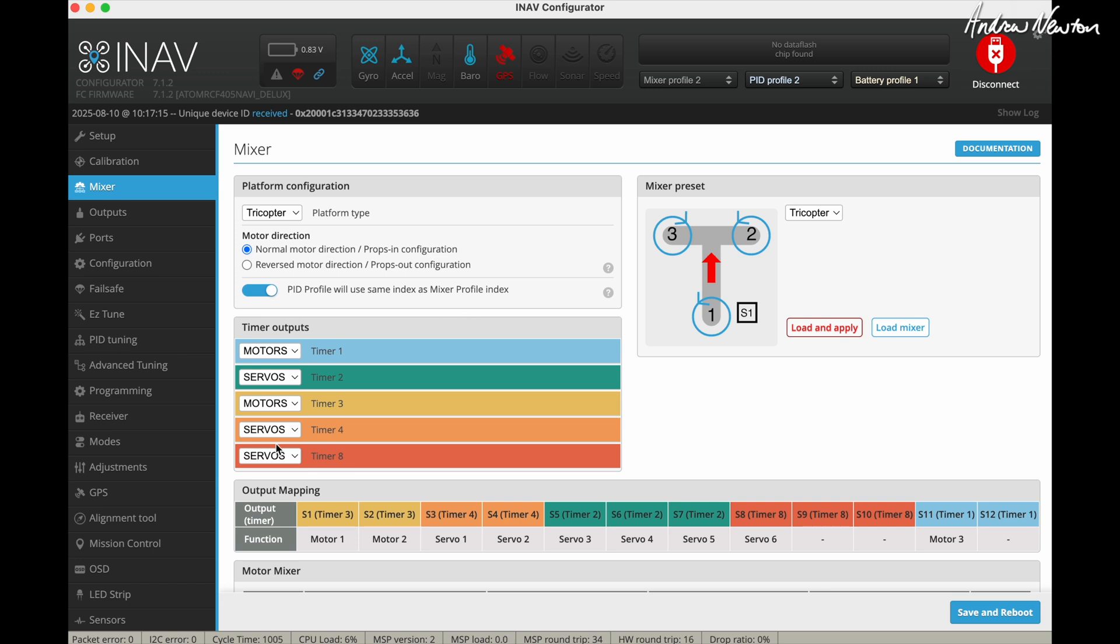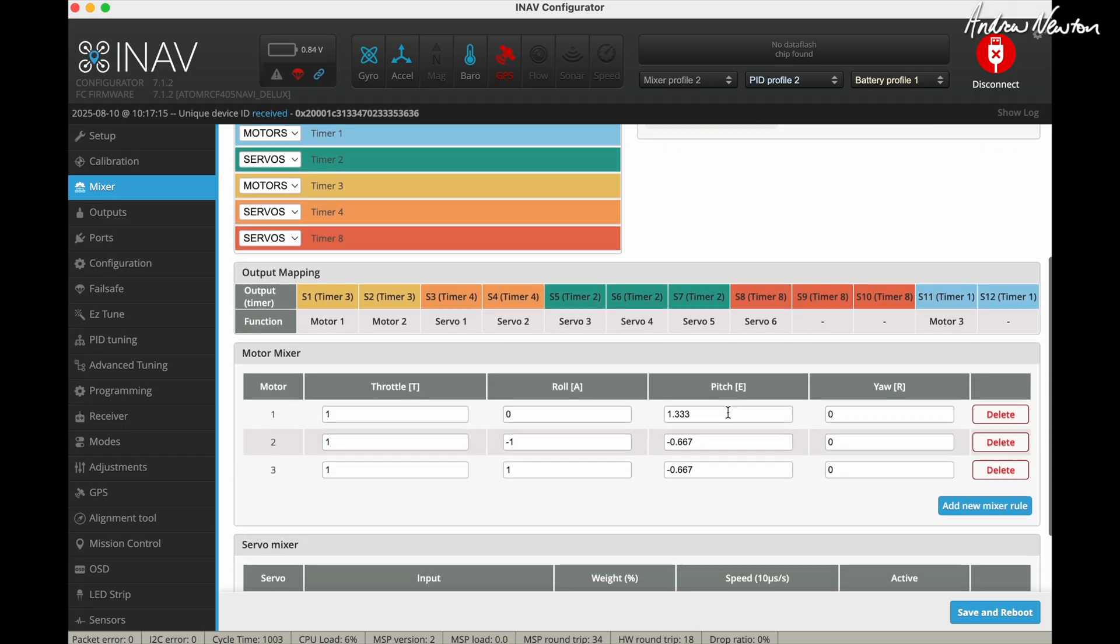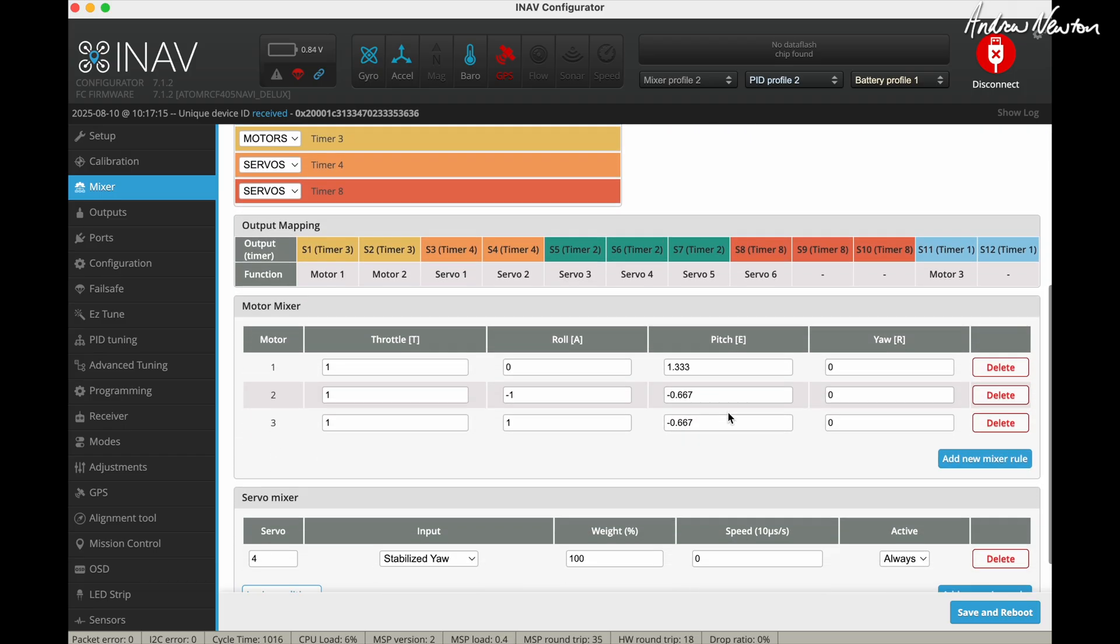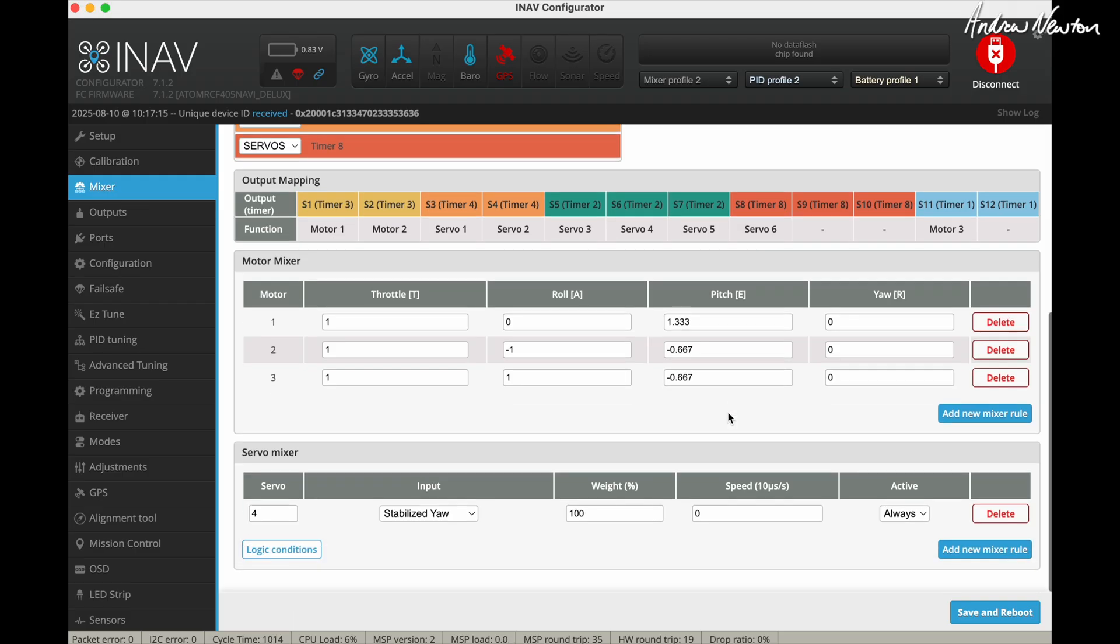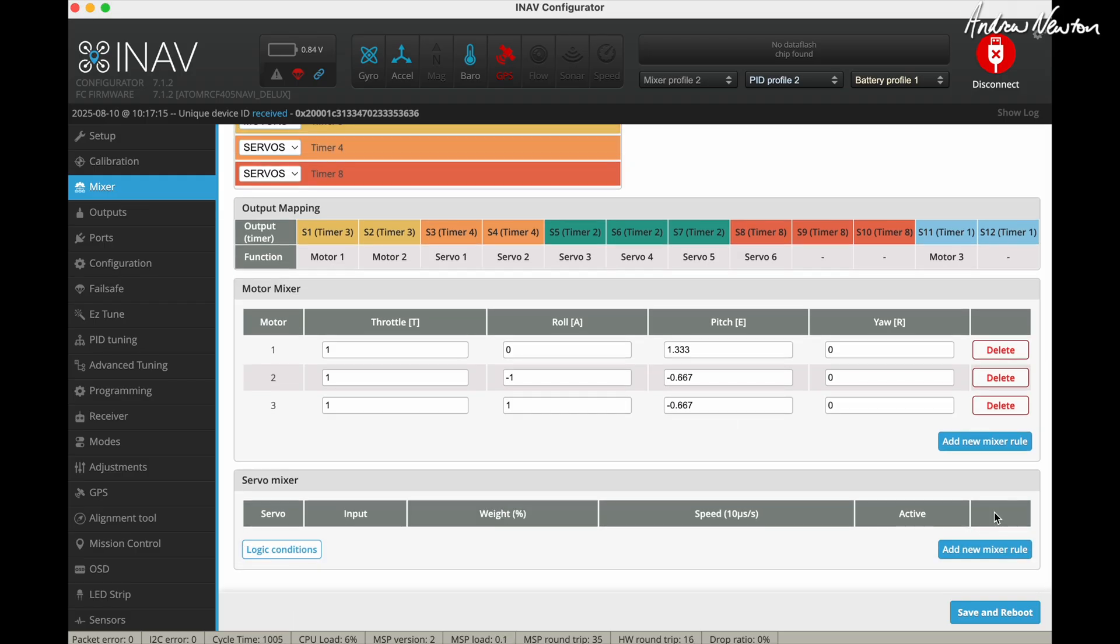The timer outputs that we set up in mode 1 will carry through, they're fine. Now this will set up as a conventional tricopter with a tilting tail servo, which we are not using that sort of tricopter, so we'll get rid of that line.